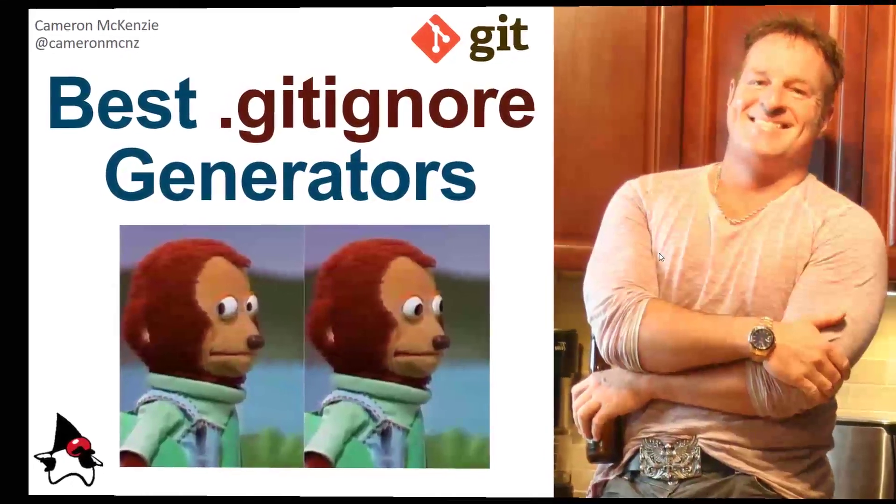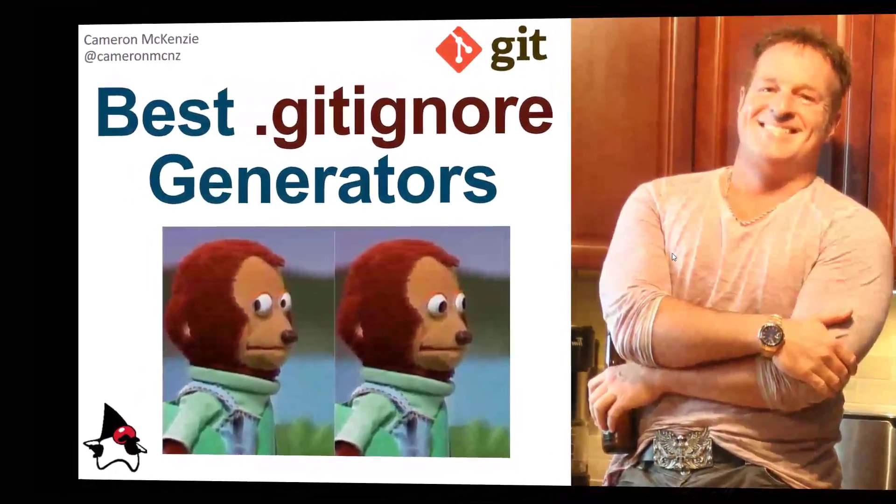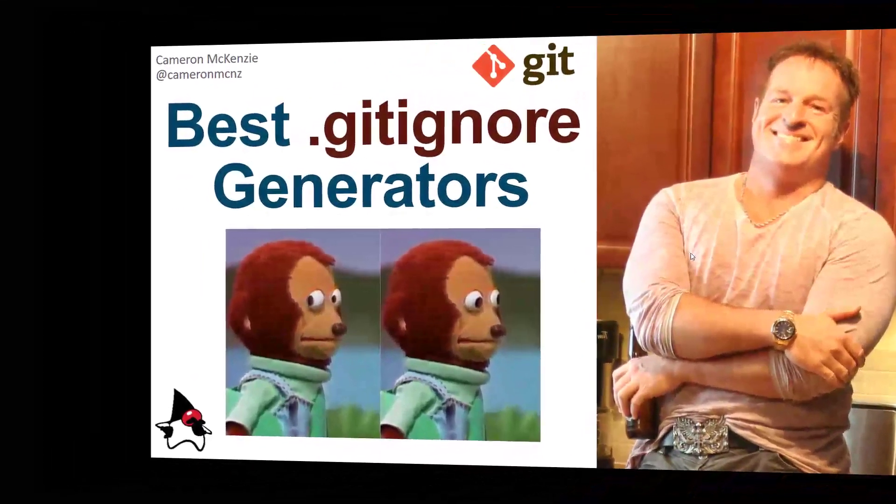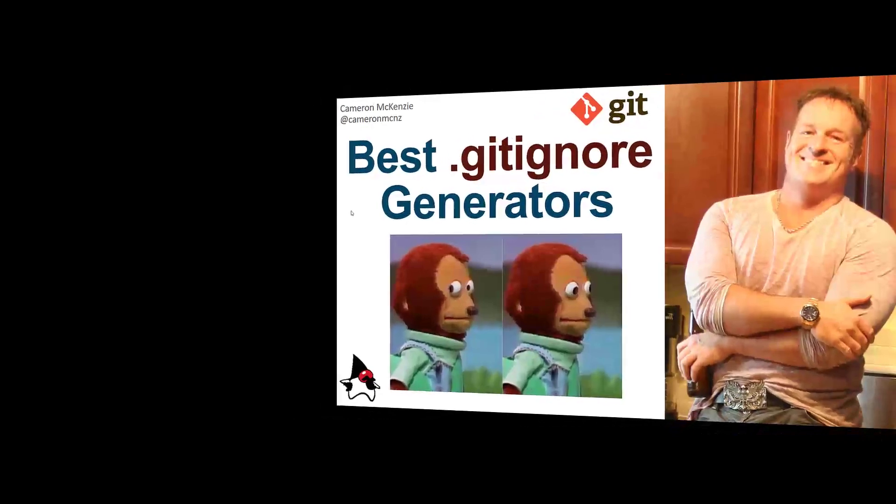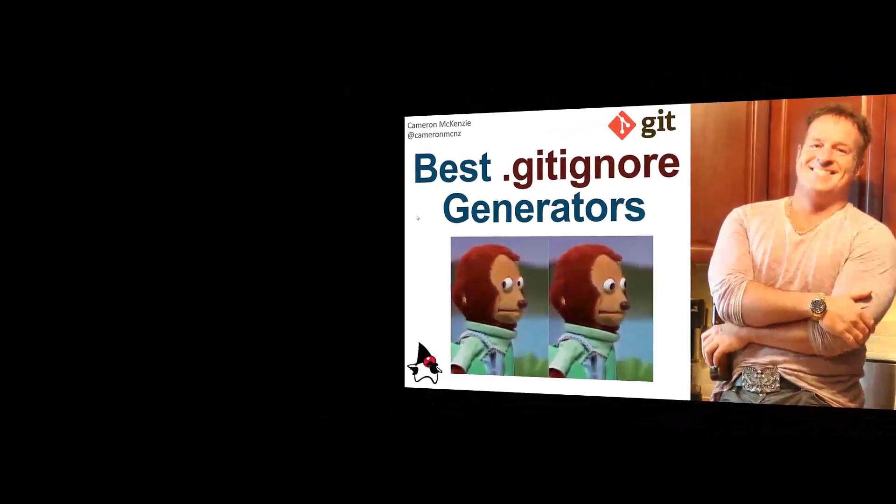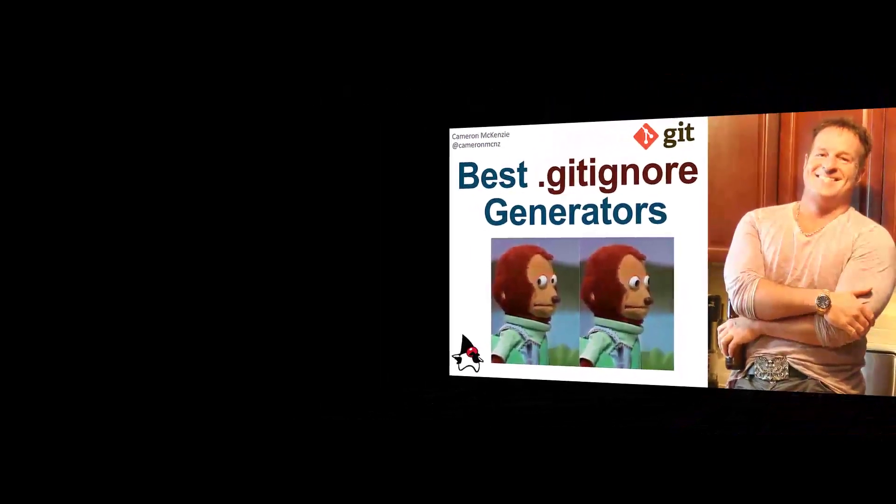Hey, I'm Cameron McKenzie, Editor-in-Chief at TheServerSide.com, and I want to talk to you about the best git ignore generators that are out there.